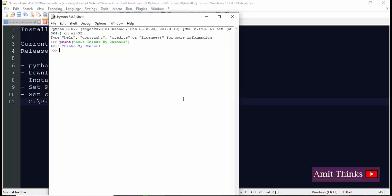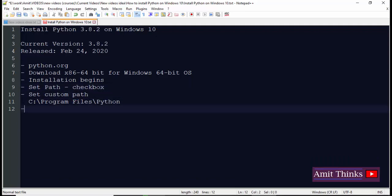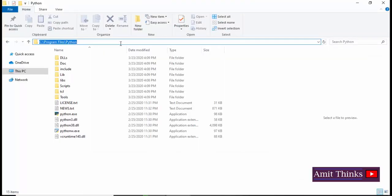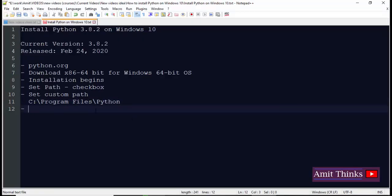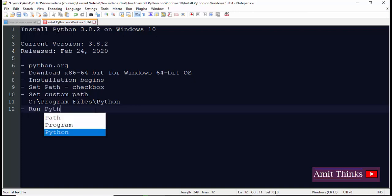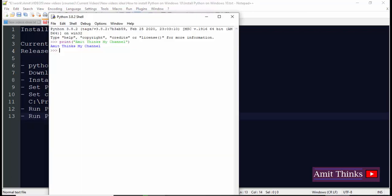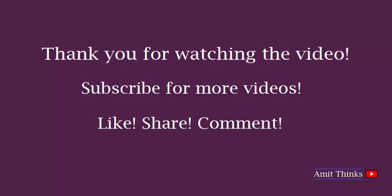So in this video we saw how to first download Python 3.8.2, the current version, then we installed it. Then we have set the path by just clicking the checkbox, if you remember, the easiest step, better than Java. Then we have set the custom path and the Python got installed in the location Program Files Python. With that we have also seen how to run Python on command prompt, so that is easier for you to run Python on your system. With that we also saw how to run Python on IDLE. Thank you for watching the video. Hope you liked it. For more such videos on programming, free videos on programming, just subscribe to Amit Thinks YouTube channel. Keep learning.